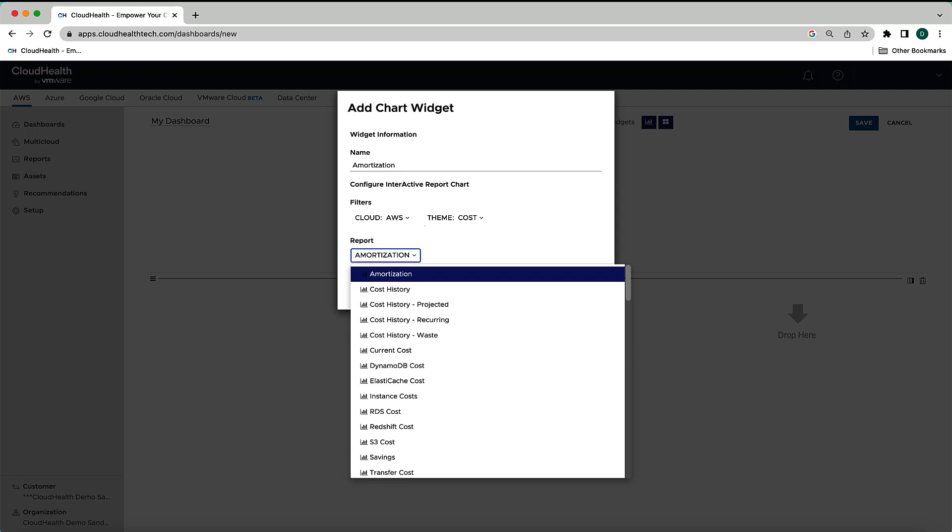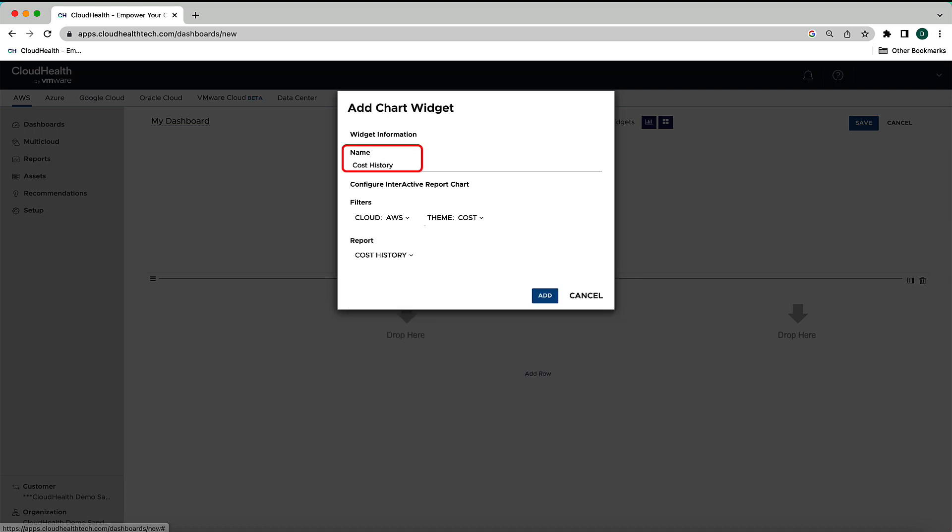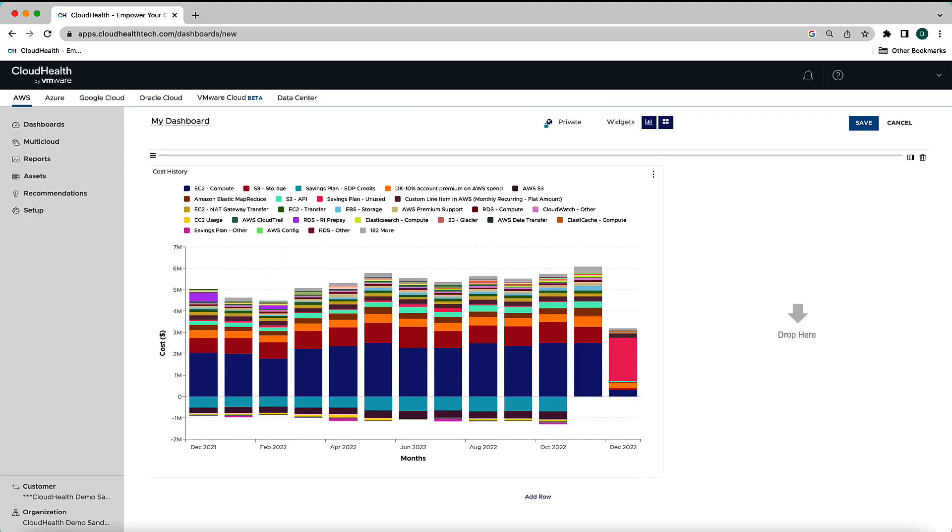For this interactive chart widget, I'm going to keep the cloud as AWS, set the theme to cost, and I'm going to set the report menu to the cost history report, which automatically updates the name of the widget. Select the Add button, and now I have the AWS cost history report as a chart in my dashboard.